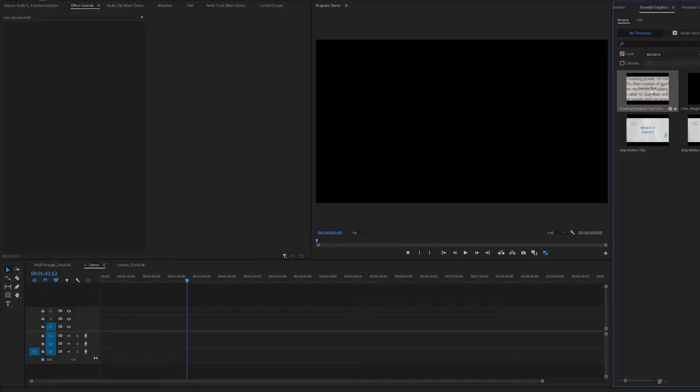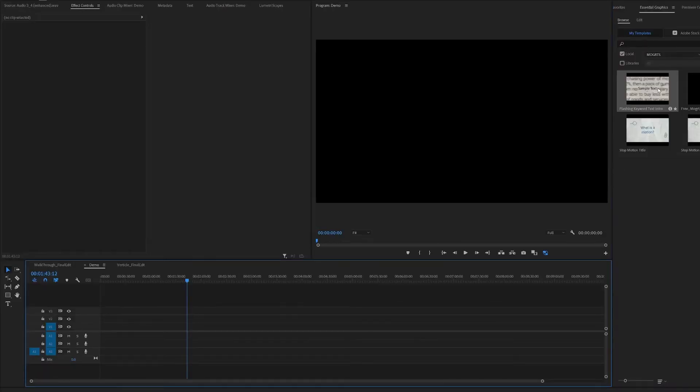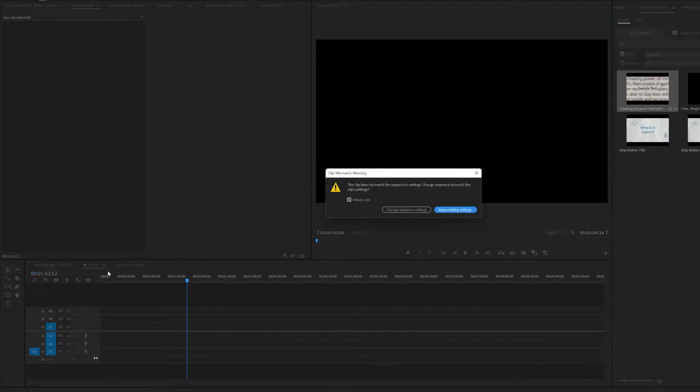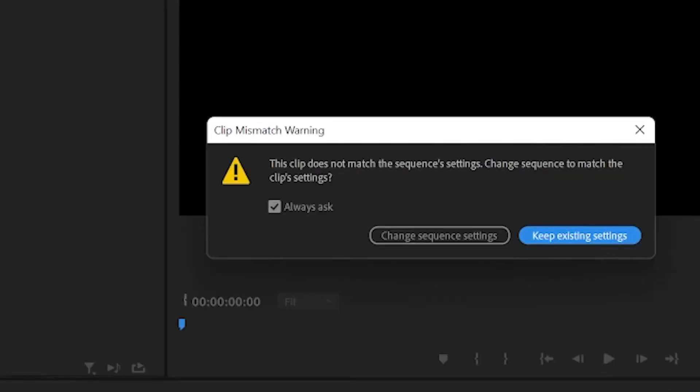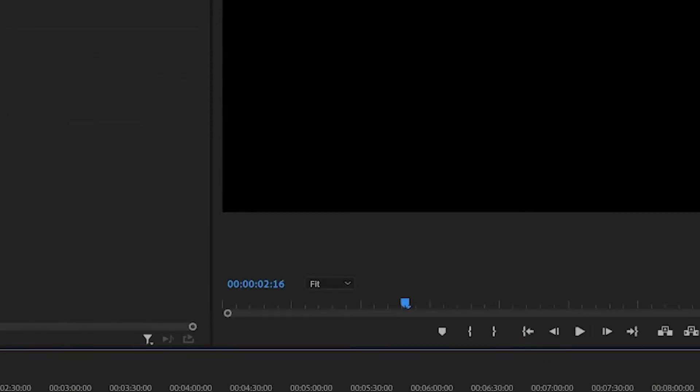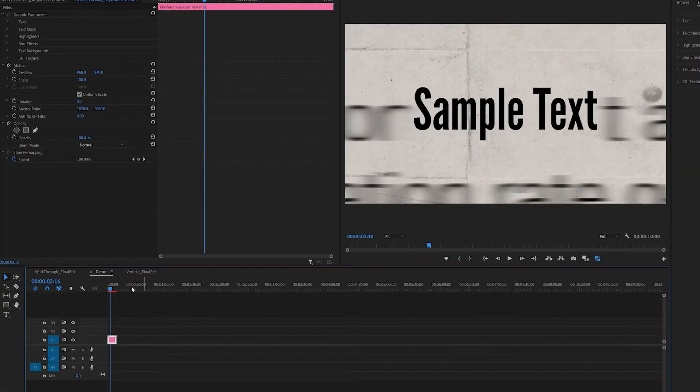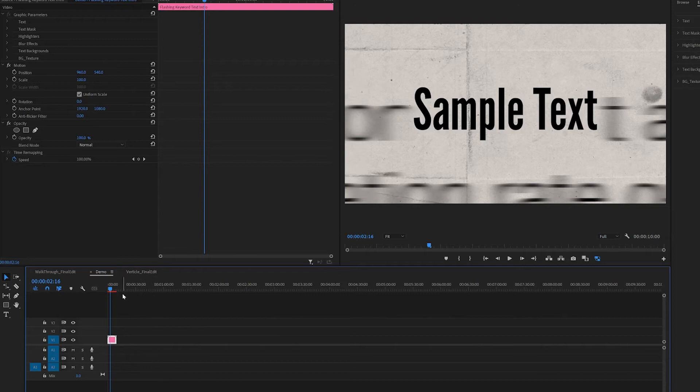To bring in the MOGRT, you only need to drag it into your Essential Graphics Panel and you can bring it down to your timeline. Because I set the timeline as HD but this MOGRT is done in 4K, it's done in UHD, I'll keep the existing setting because I can scale it down altogether.